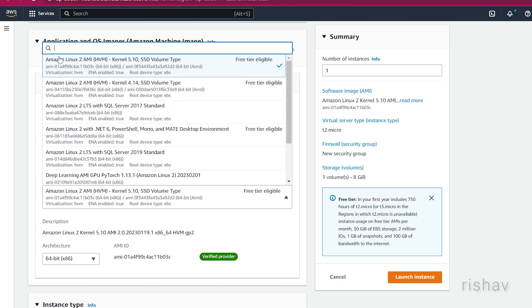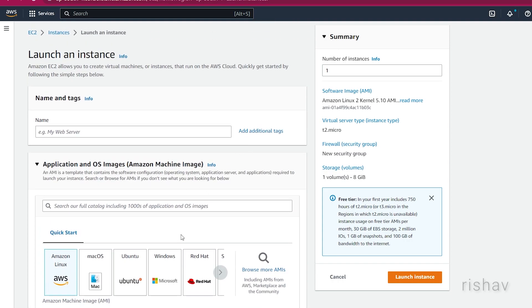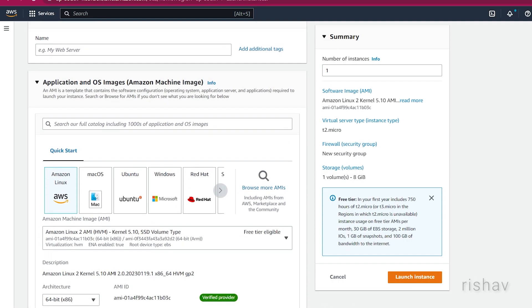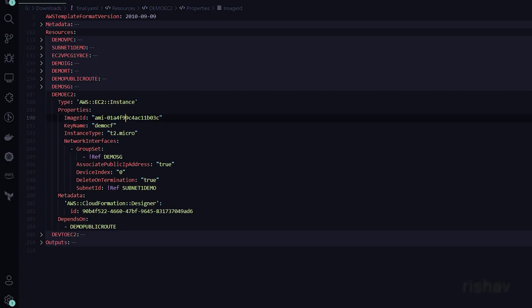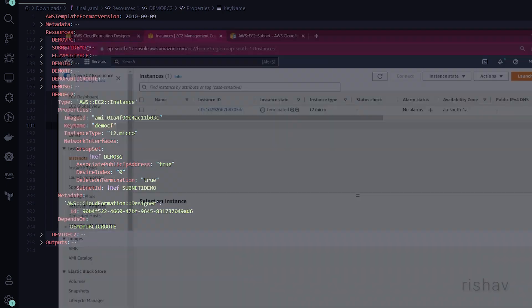If you go to Launch Instances, you can get the AMI from there. I'm using Amazon Linux 2 — make sure the AMI matches your region, as every region has different AMIs. We add that Image ID here. The next property is the key name.